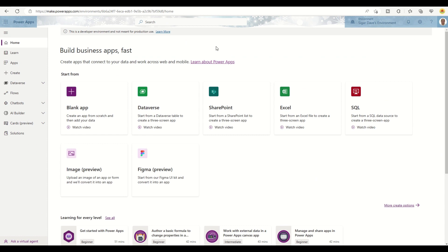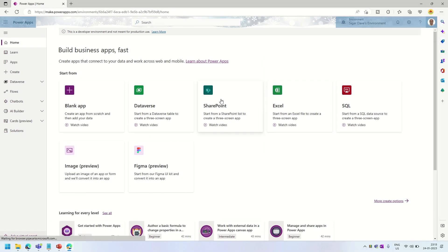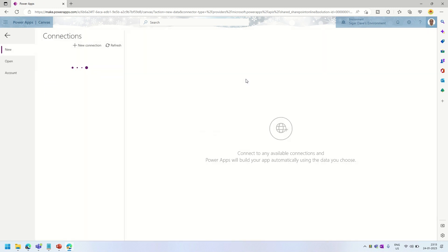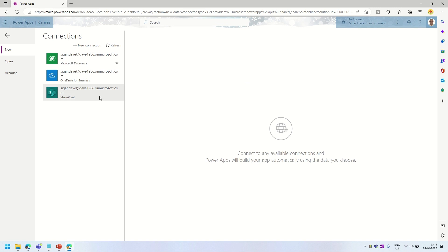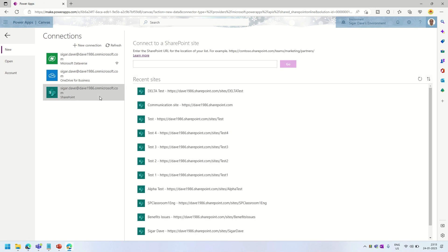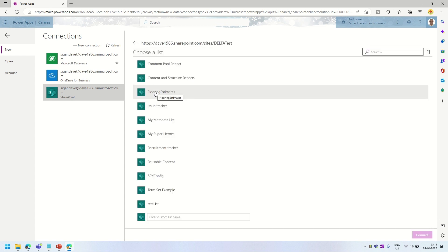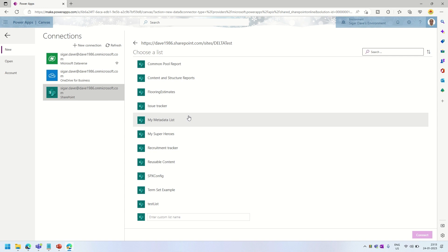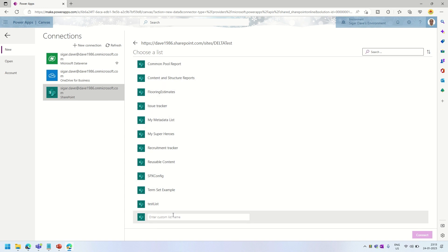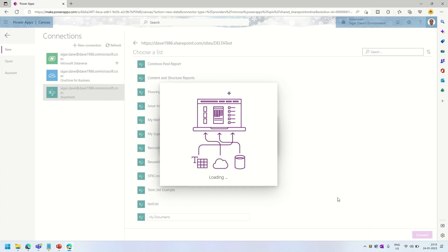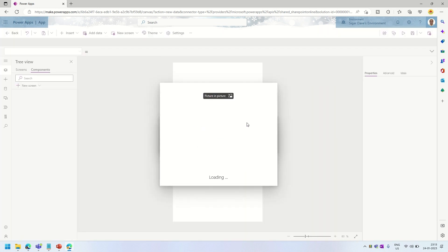After successfully creating the document library called My Documents, we are going to create a new out-of-the-box SharePoint app based on that document library. To do that, we click on this and create a new connection — if a connection is already established you can use that. I'll click on it, select my data test site, and write down the document library name 'My Document' in the search field and click Connect.